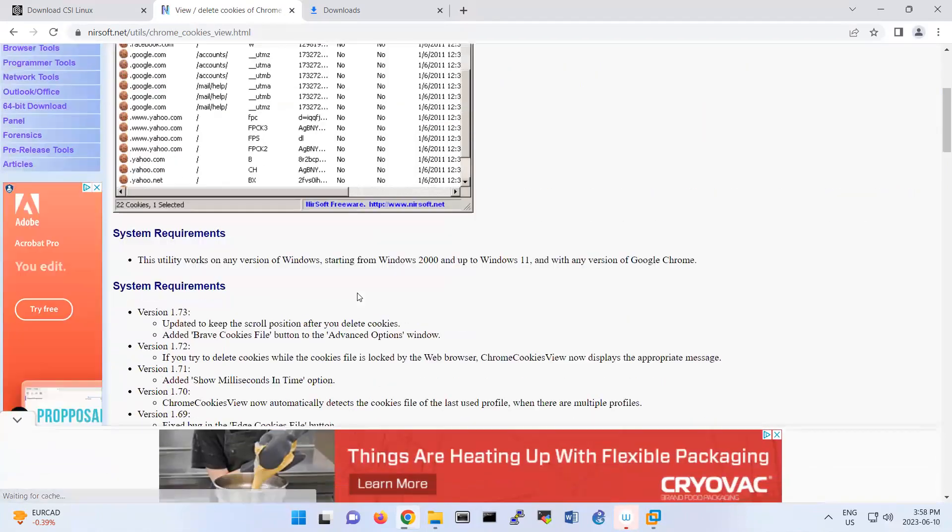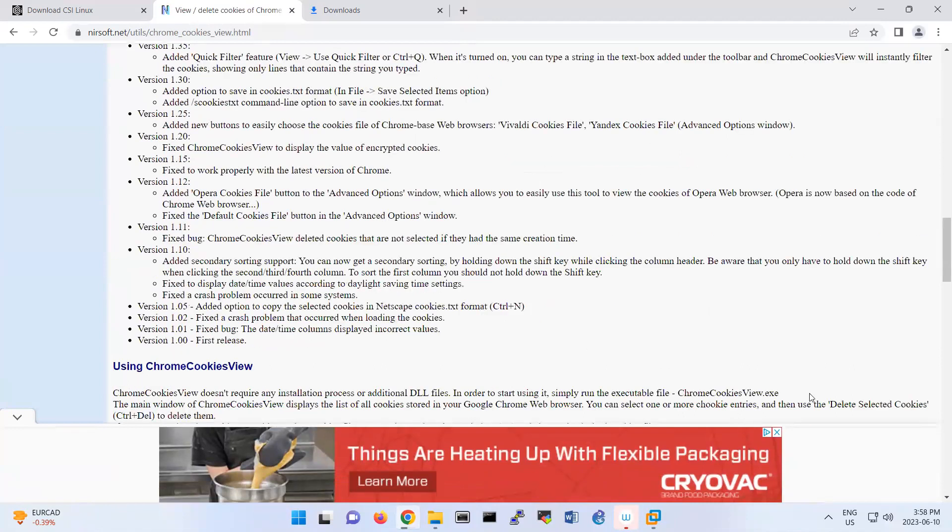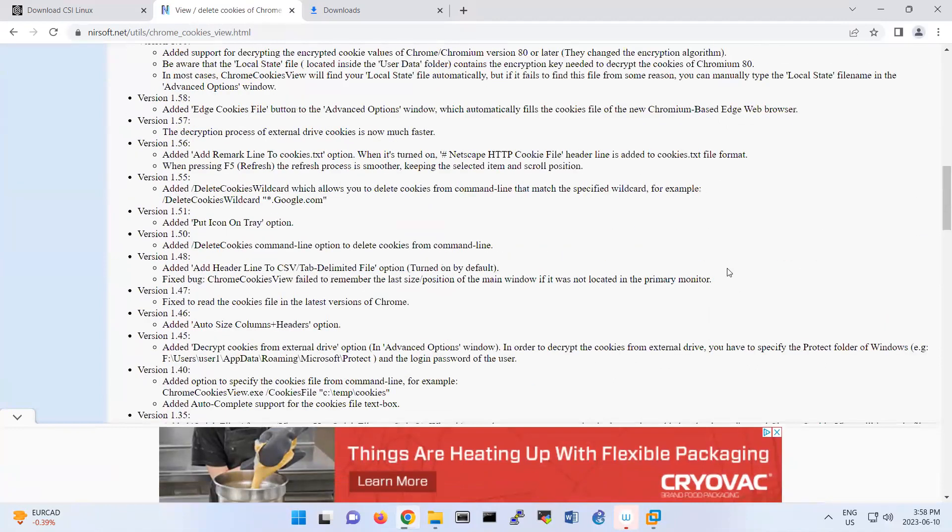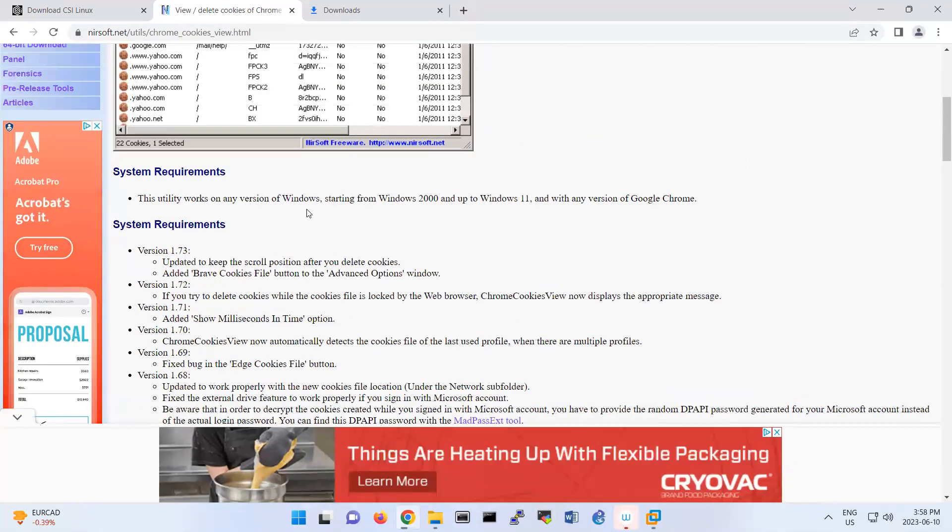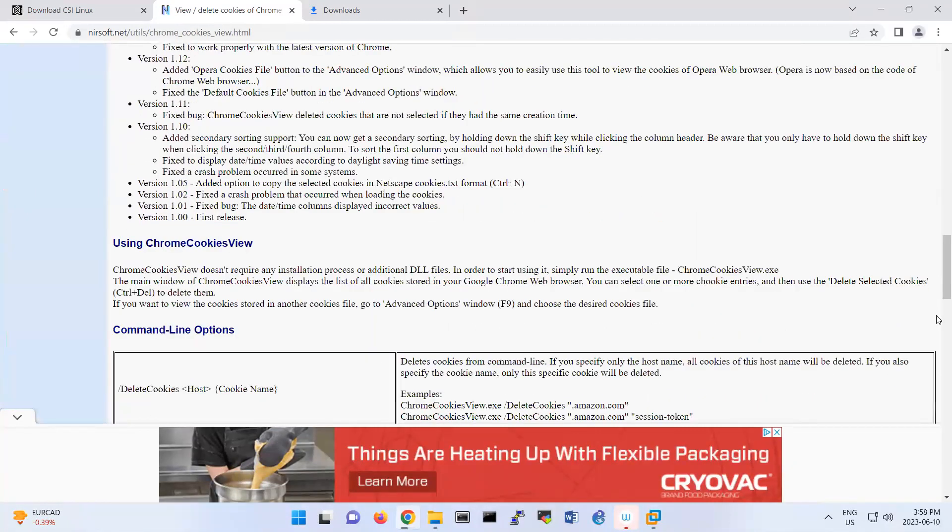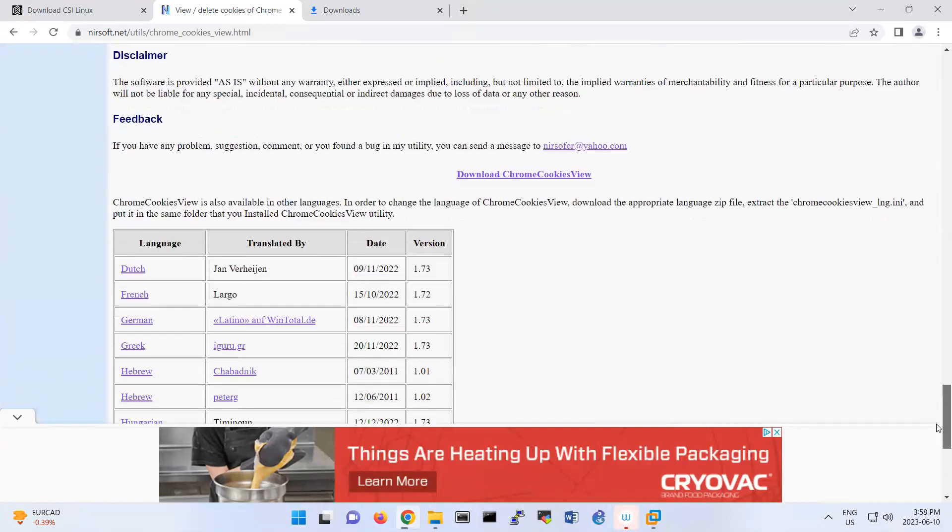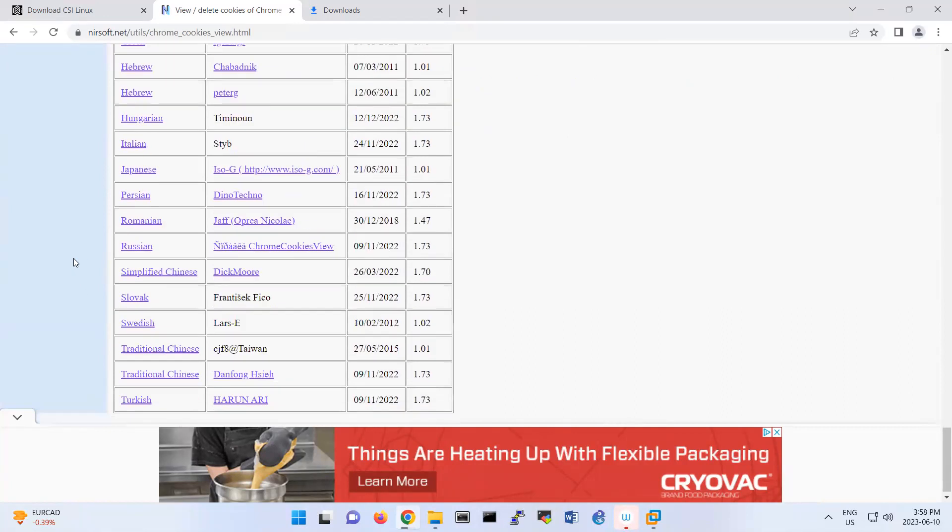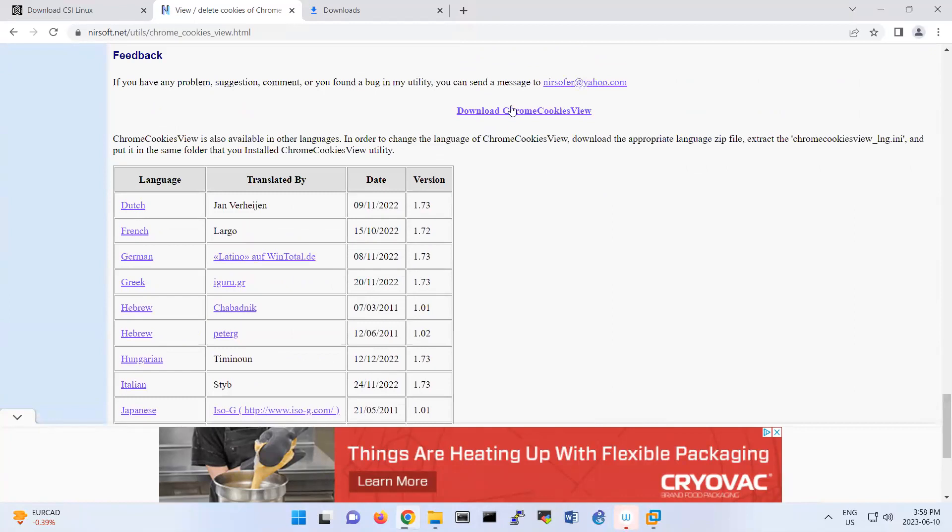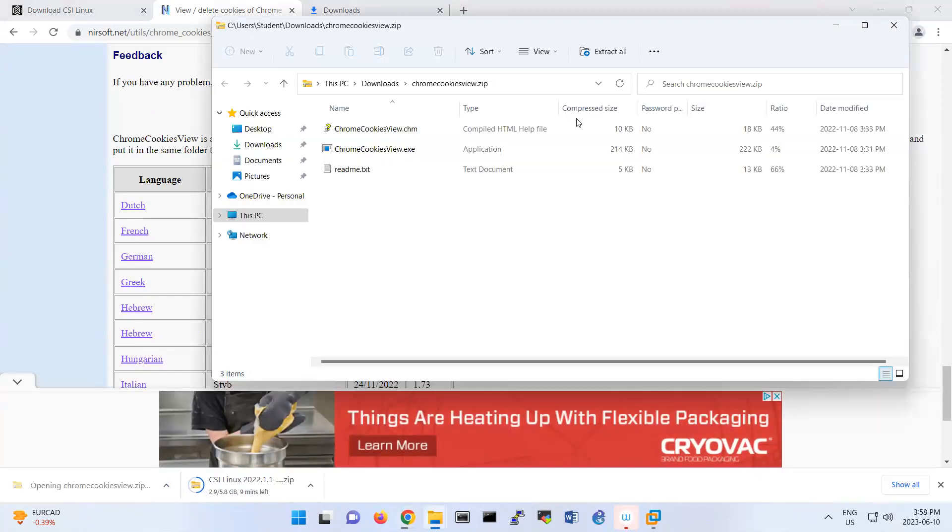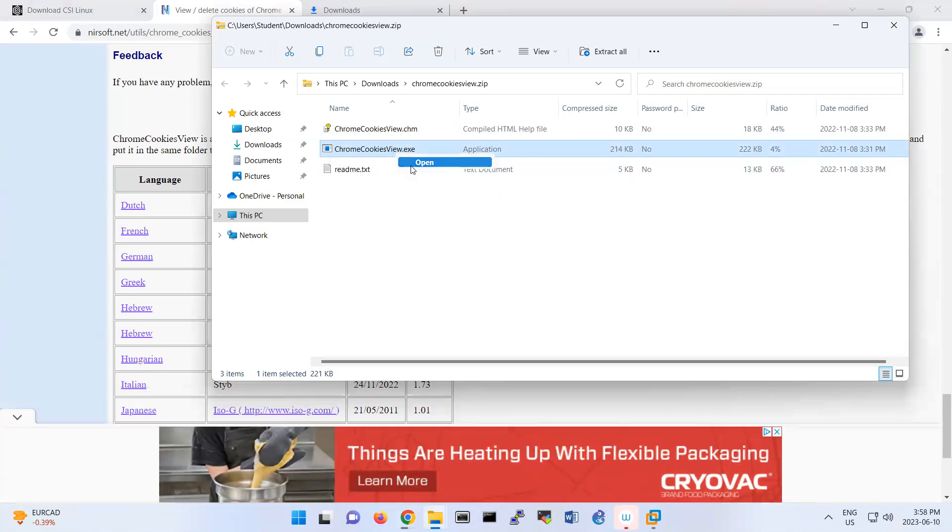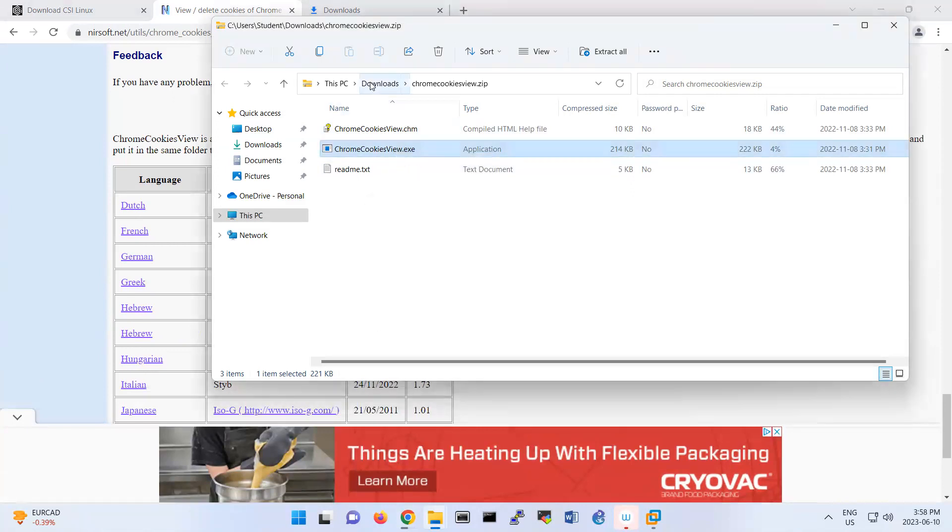If I scroll down, yeah, the location of the software is here. I'm just downloading this one. This is the software that you're gonna open. Probably I should extract it first.